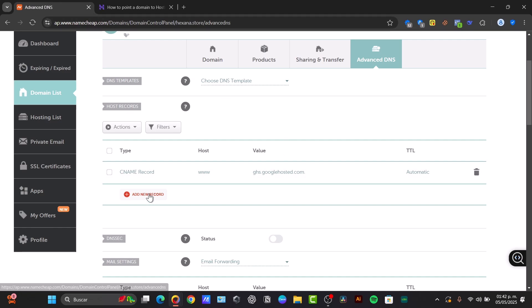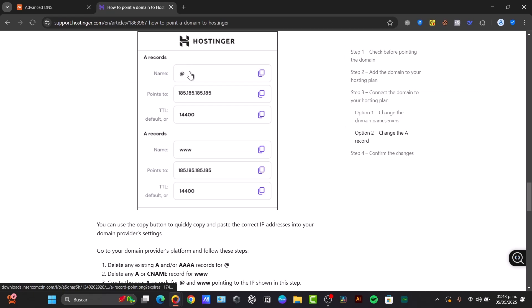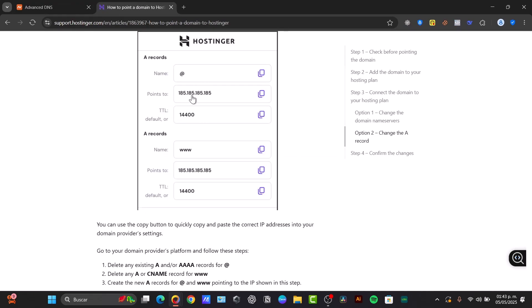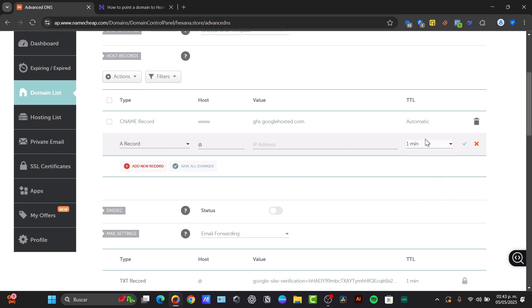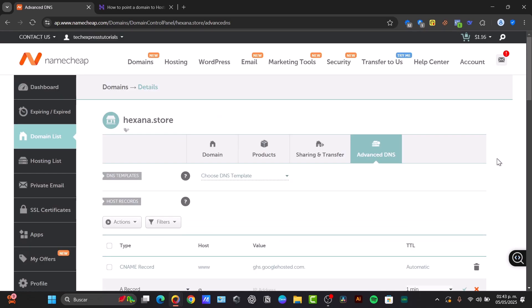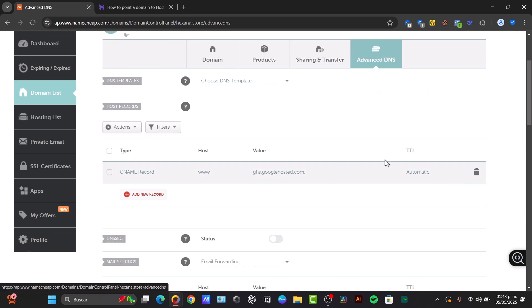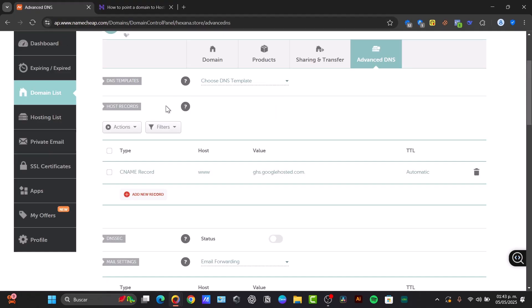For example, adding an A record. The host should be at. The value should be this value, and the TTL 14400, or you can just go for one minute, and go for the option that says to save the changes. Once again, this might take a few minutes to be applied, but just be patient and make sure that you have added the right information from the hosting supplier you chose into the domain you wanted to connect it with.